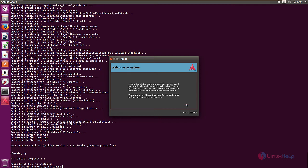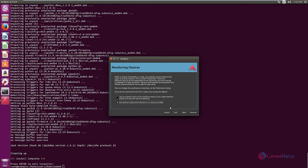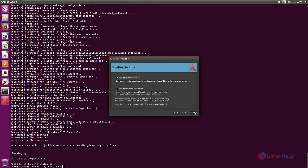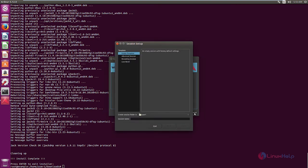Here you can see the welcome screen. Now click forward and select the default folder for the new sessions. Now choose the monitoring choice and click forward. Now select the monitor section. Now click apply.